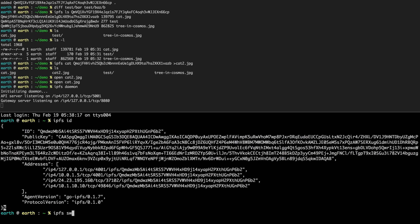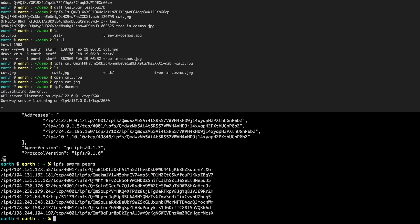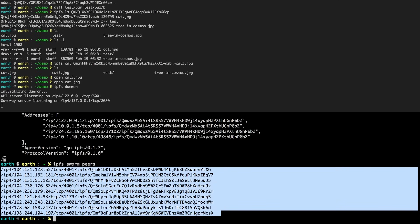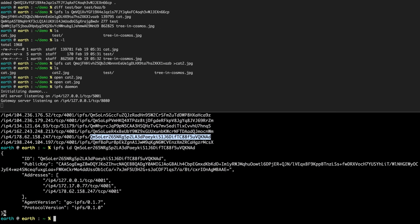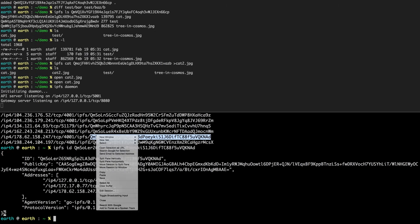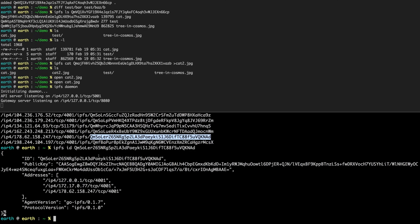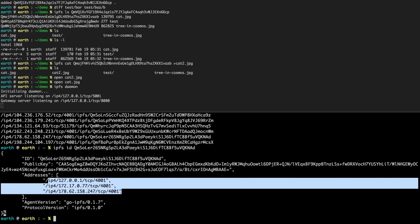If you do 'ipfs swarm peers' - all these commands are listed in '--help' - we can see who we're connected to. We've connected to a few bootstrap nodes which have given us a whole bunch of other nodes. We can run 'ipfs id' on one of those peer hashes, which connects to that node and runs ID on it, showing us the addresses it thinks it has - probably a Docker container with external and internal addresses.